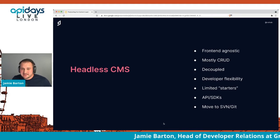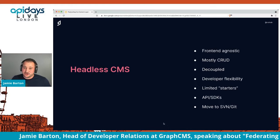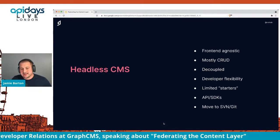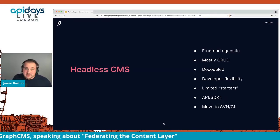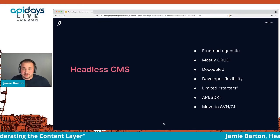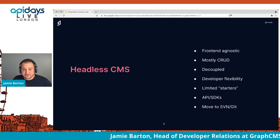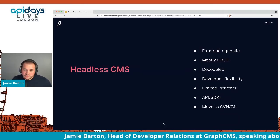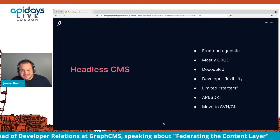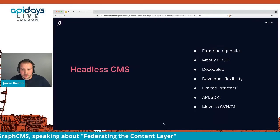Most headless CMSs are pretty much CRUD-based — you can create, read, update, and delete content based on your access levels. You get inputs, text areas, and some of the more advanced ones allow you to relate content and show things like a map inside the application. Most of them are CRUD-based, and quite a lot of them, including GraphCMS, go that extra step and give content editors a lot more different tools. I want to go into this when we talk about the future.